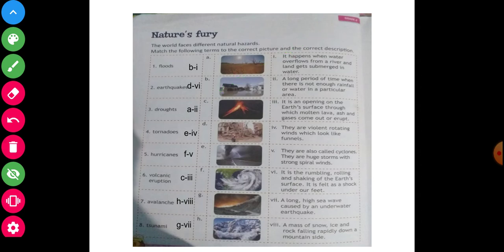Second point: earthquake — answer is D6. So first of all you will see picture D, where D is here. D6 — and 6 is here. In picture D and 6, the comment also is: it is the rumbling, rolling and shaking of the earth, fully destroying buildings and nearby small houses. It's called earthquake.